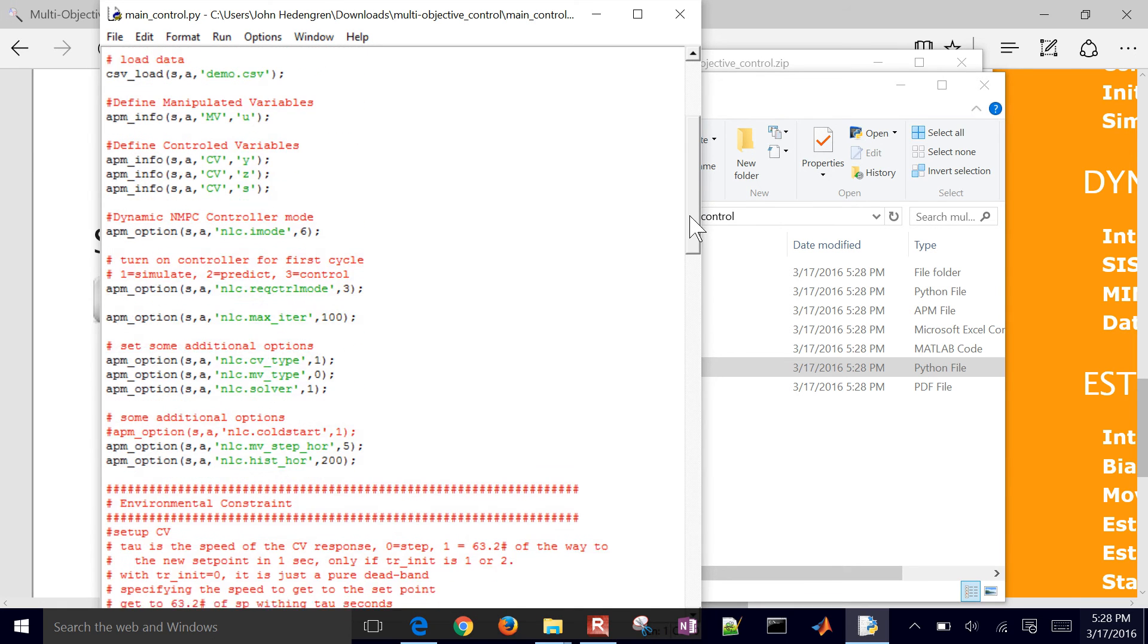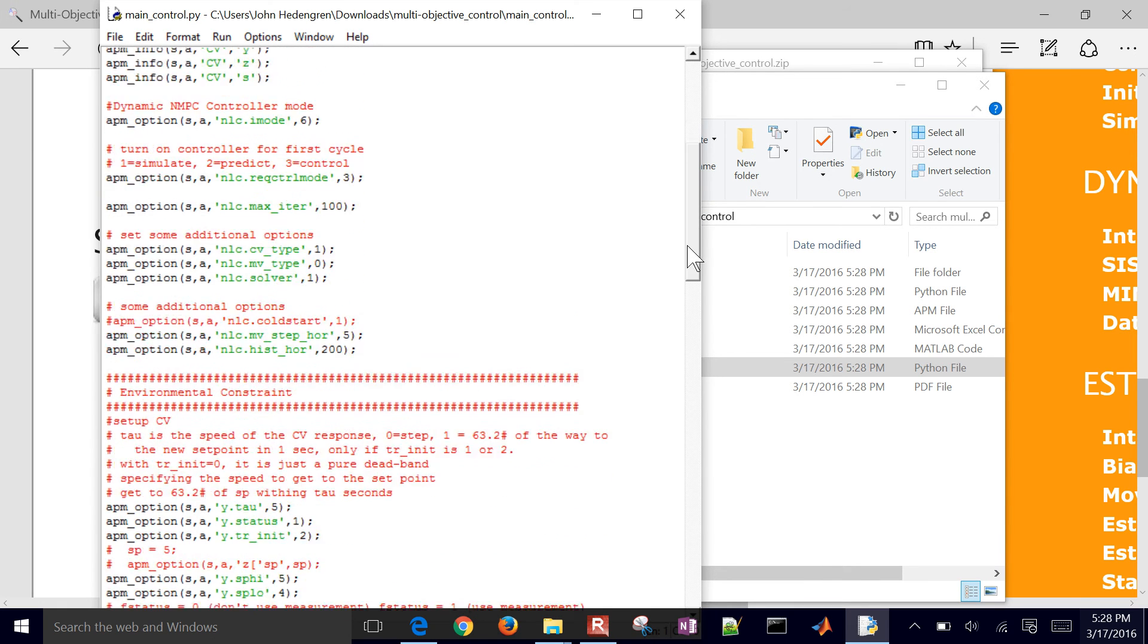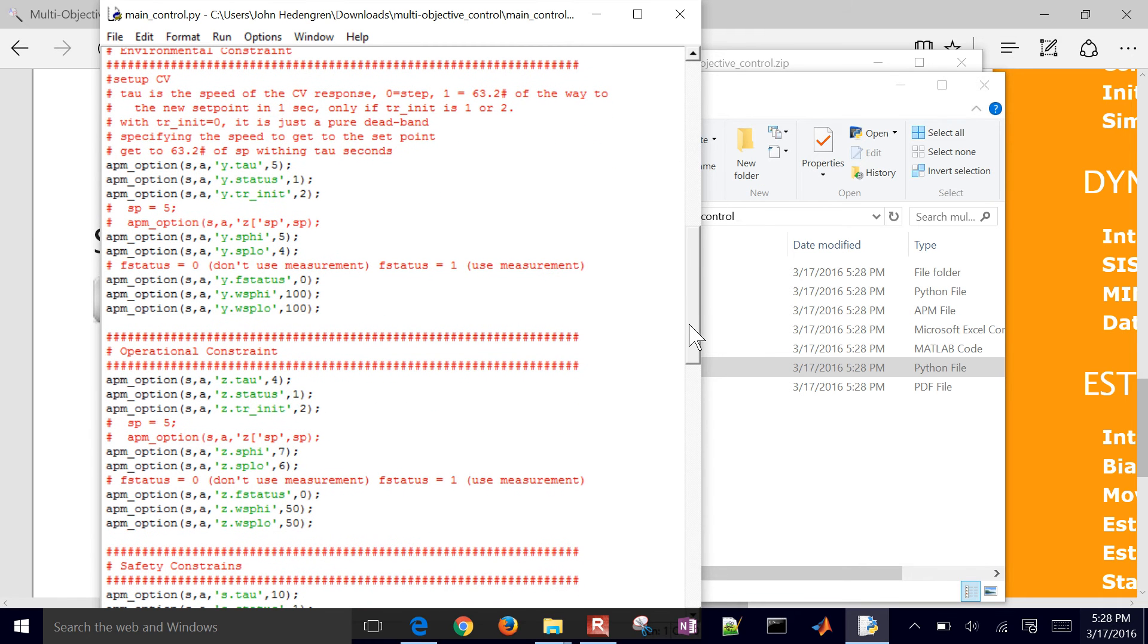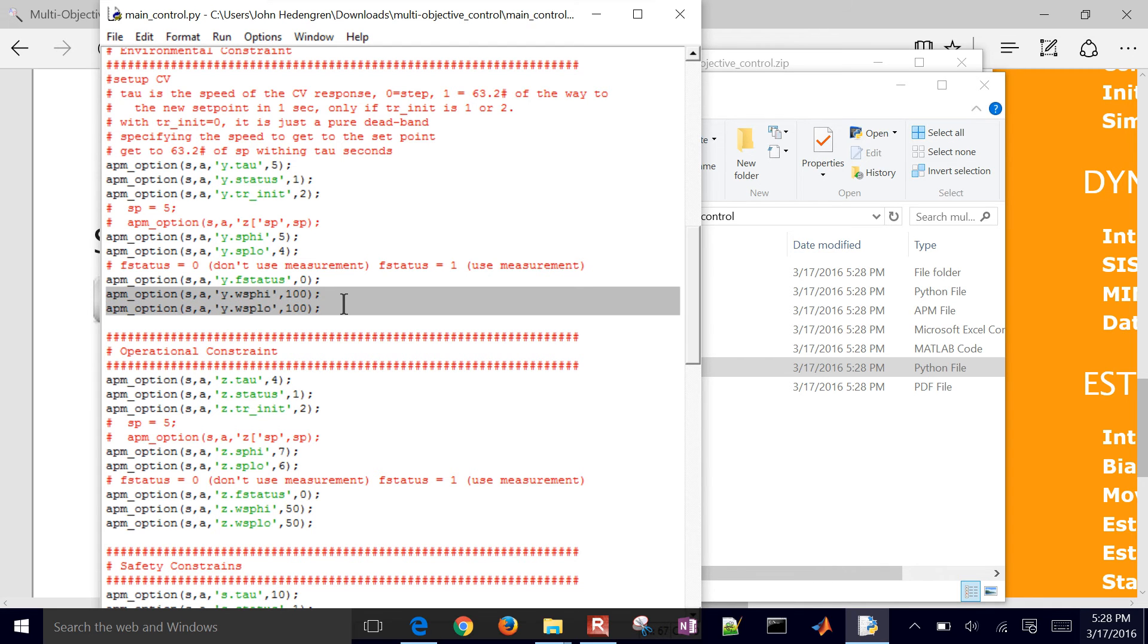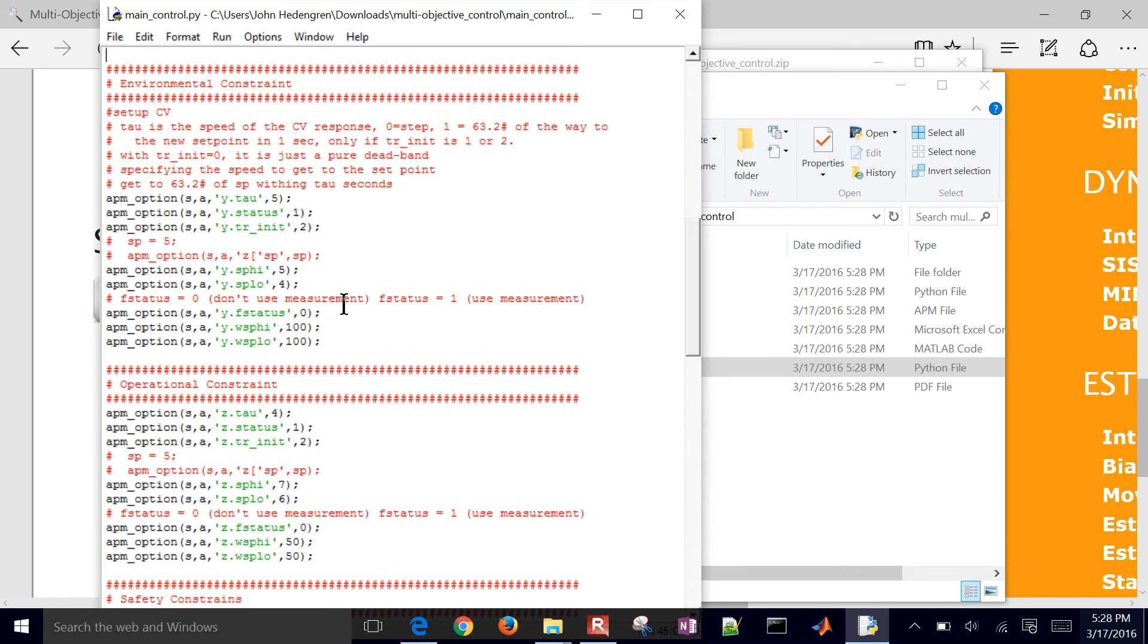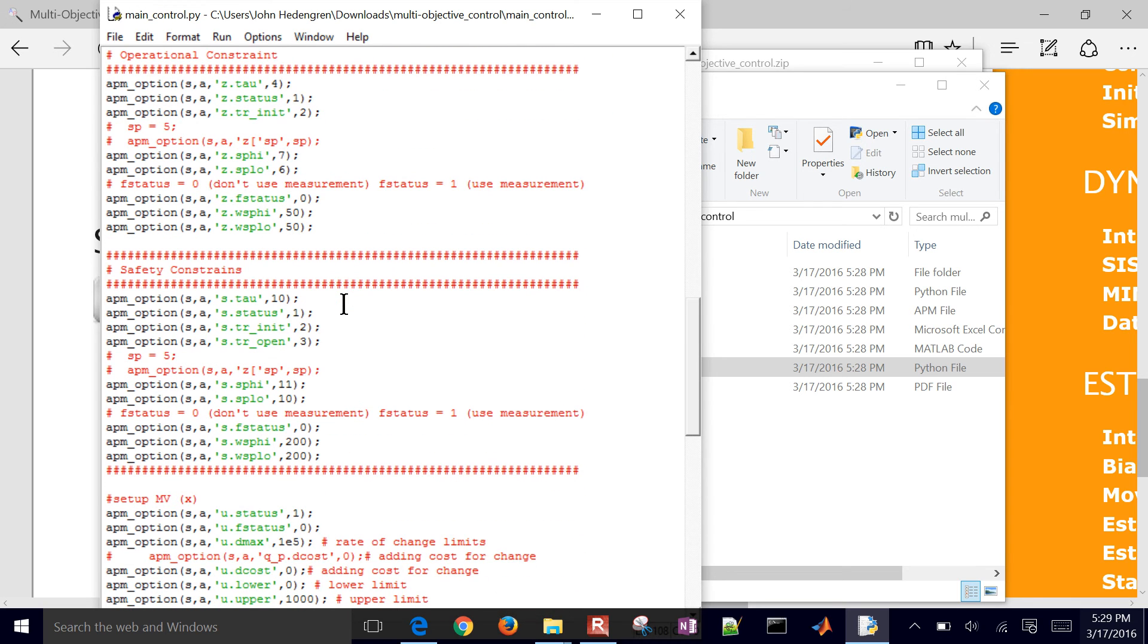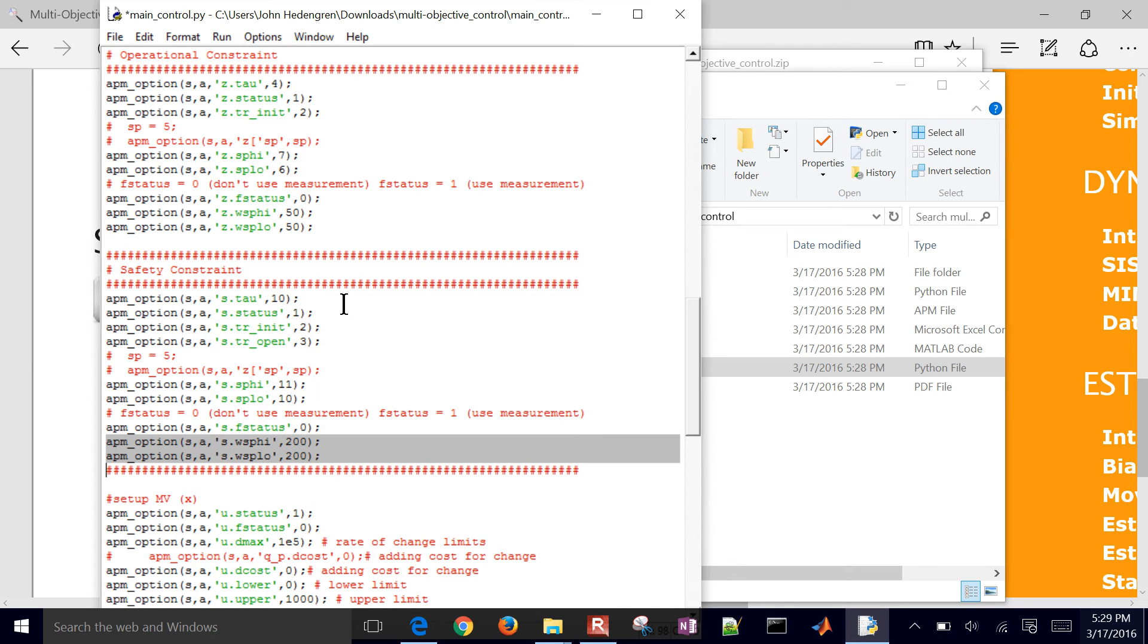The key thing about this is it's using an L1 norm to prioritize the objectives. And then I can give the weighting on a setpoint high and setpoint low. This one, the environmental constraint, I'll give that a weighting of 100. The operational constraint or economic constraint is going to be 50. And then the safety constraint is going to be 200. So this is the highest priority right here, followed by the environmental and then operational or economic constraint.